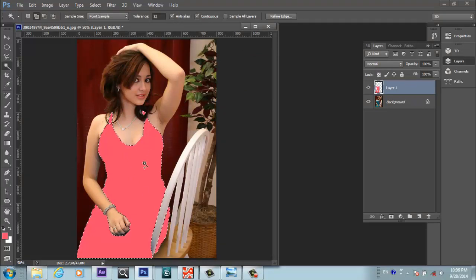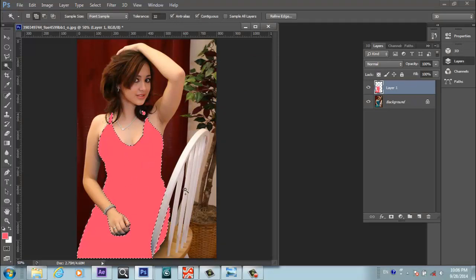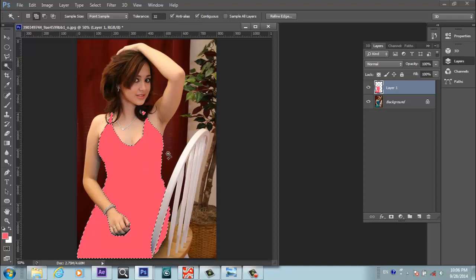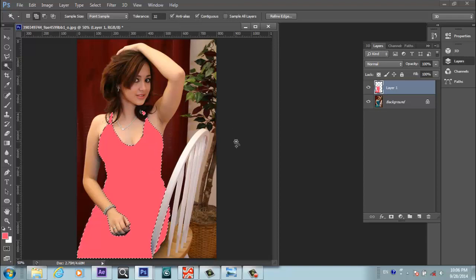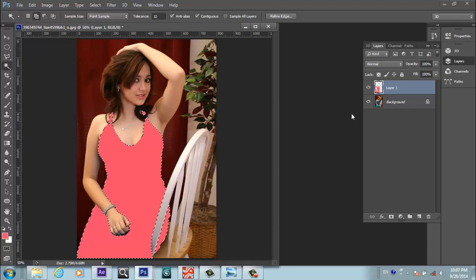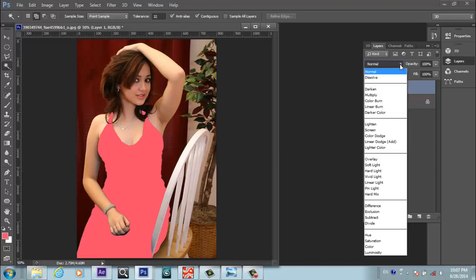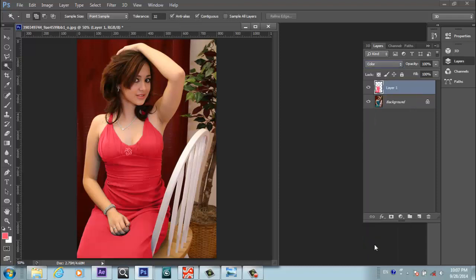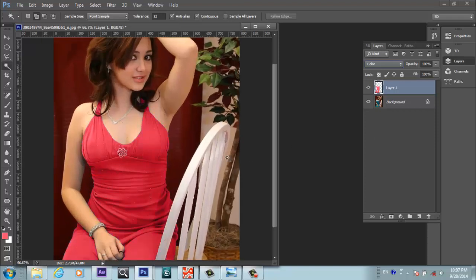This is not the effect that you want yet. We will press Ctrl+D to deselect. Now this is deselected. With this layer selected, we will go to the blending options and choose Color mode from here. After choosing Color, this is done. Now we have this cool-looking dress.